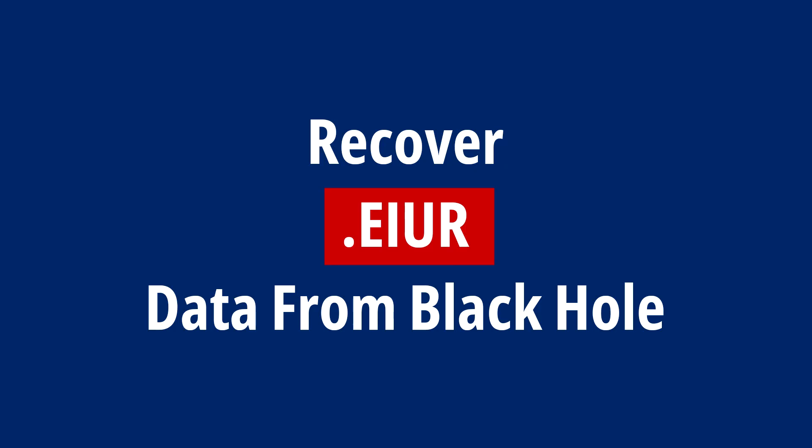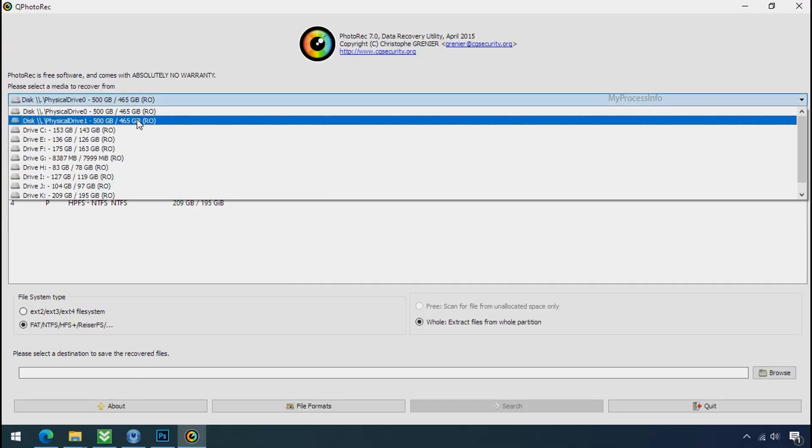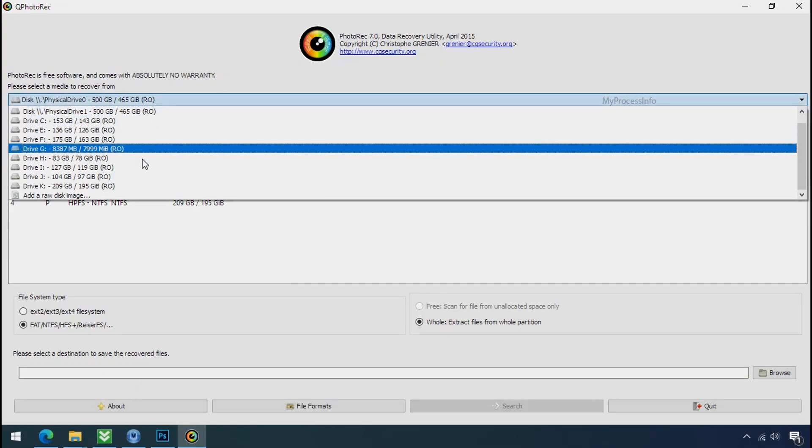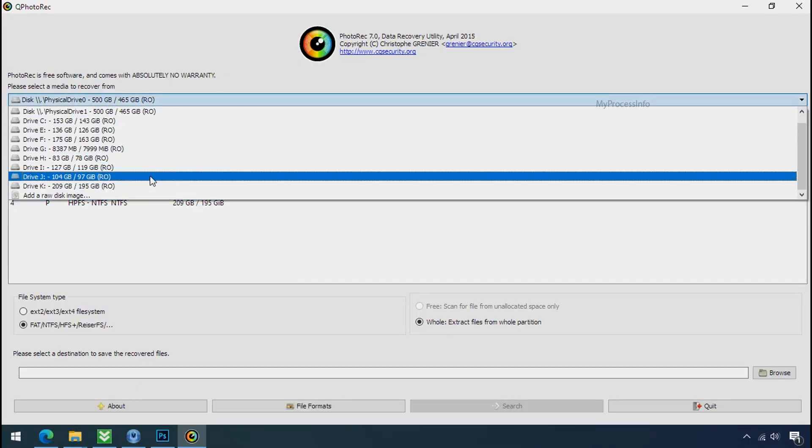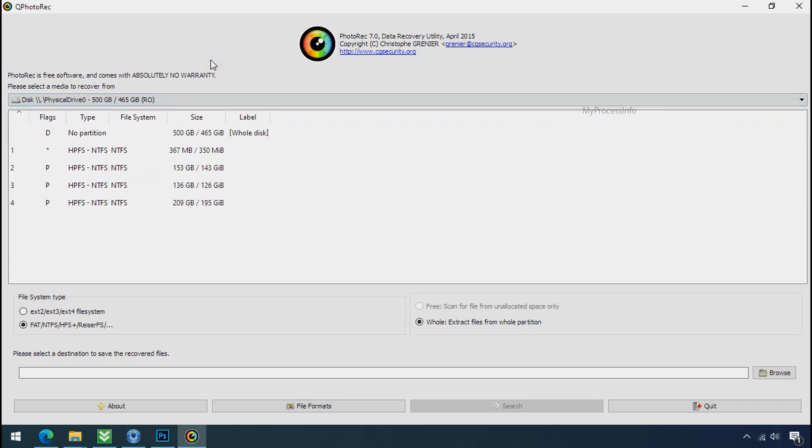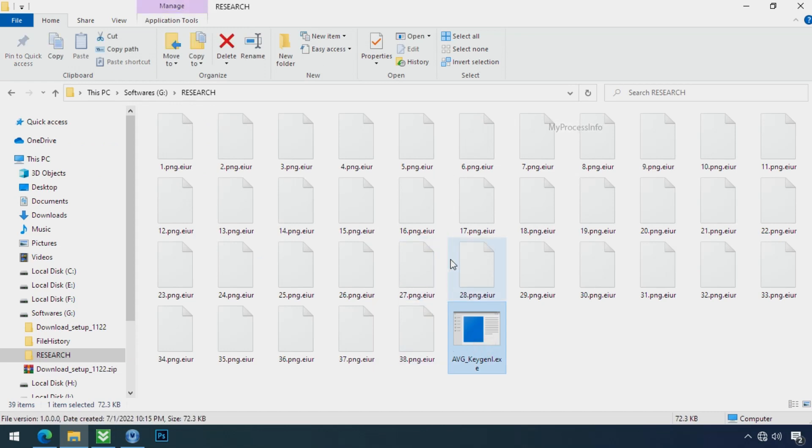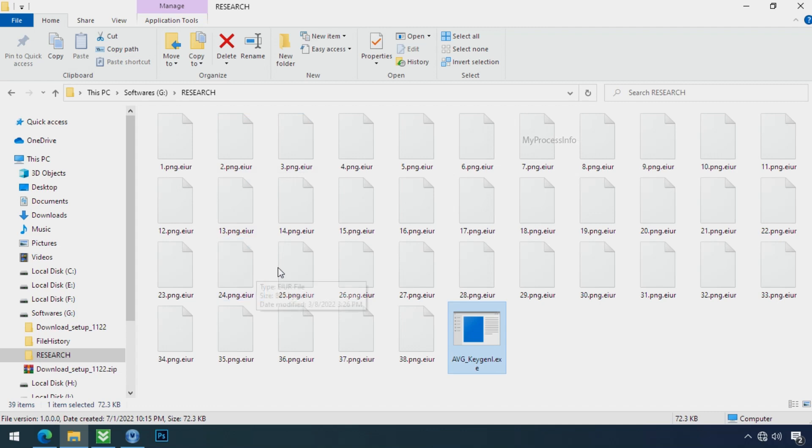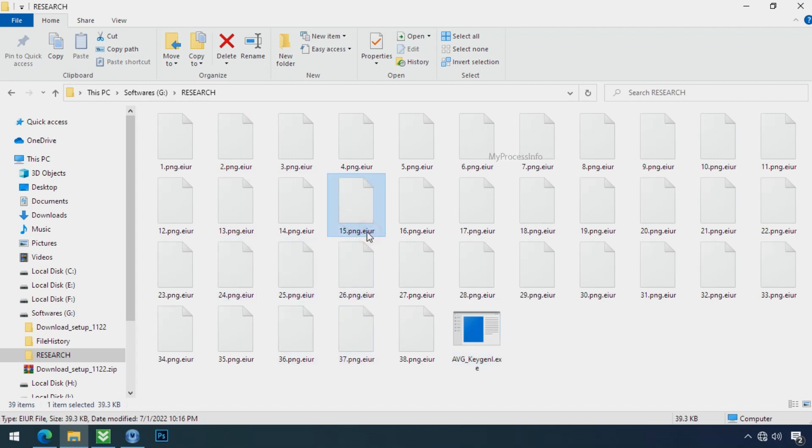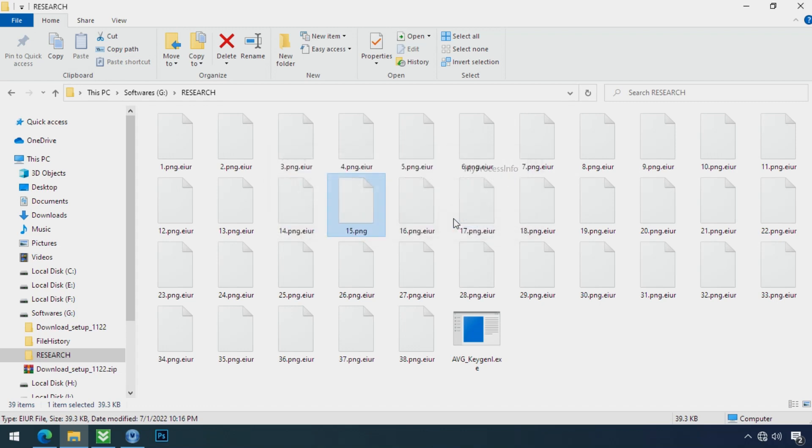Recover your data from the black hole - this is the last option. Although the chance is very low, there's still some hope. Before proceeding, understand the logic: whenever your PC gets infected by ransomware, it makes a copy of your file and encrypts that copy instantly, then removes the original file within seconds. That's the modus operandi of ransomware, so there's a good chance you can retrieve your deleted data.